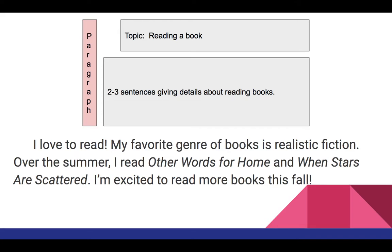You can tell that this is a good paragraph. We have capitalization throughout at the beginning of every sentence. We have punctuation at the end of each sentence, and we have two to three complete sentences.